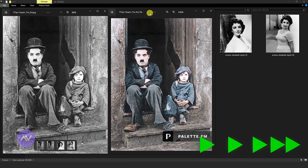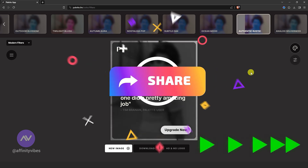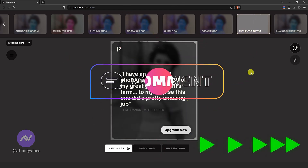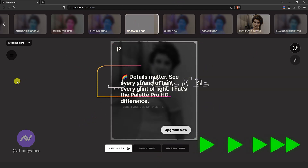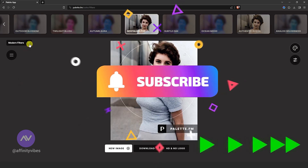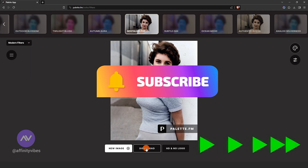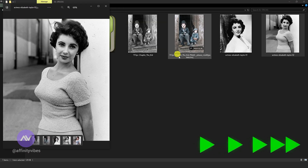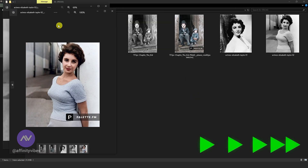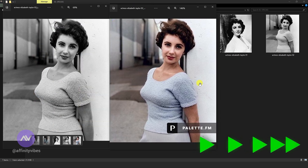If you found this video useful, remember to like it, share this video, and please leave your useful comment. Also, subscribe to this channel and turn on the bell notification to receive updates on my brand new videos. Thank you so much for your support.